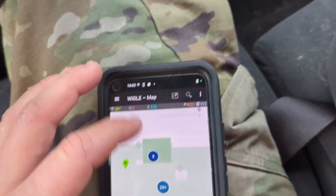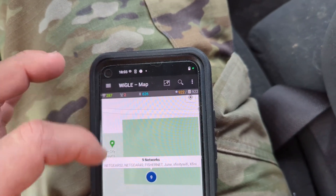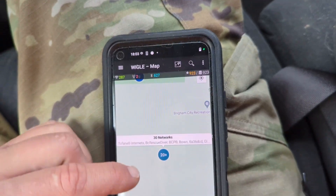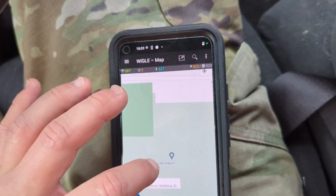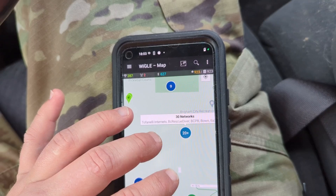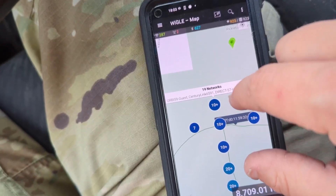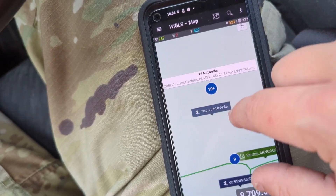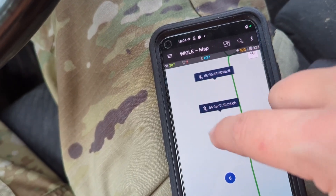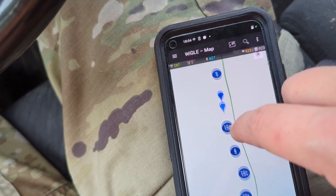As I walked around you can see I still picked up several WiFi devices and networks — Netgear, FishNet, Netgear, Xfinity WiFi, so there are some default WiFi names showing up. We've got a couple more down here — this looks like the city's recreation stuff, BCP, and then BC Rescue Diver. Right here is where I turned on Bluetooth and we start seeing more devices come in.